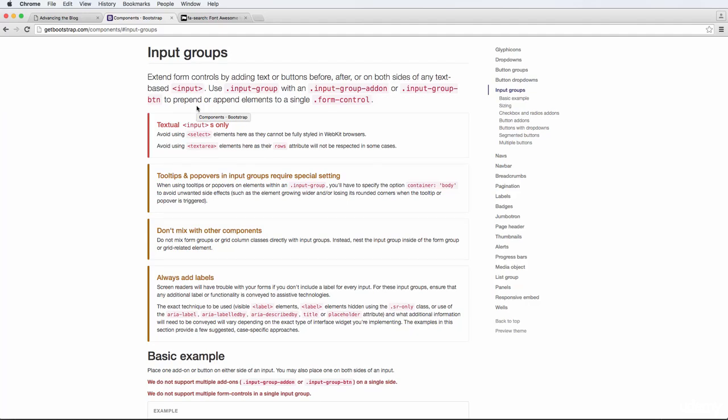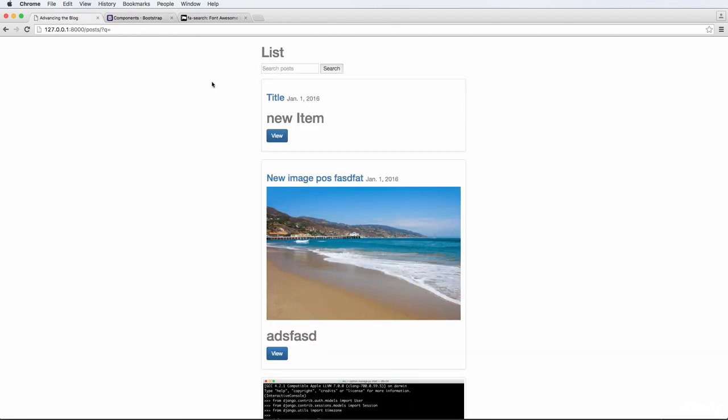In this one, we're going to be talking about input groups with Bootstrap. Bootstrap is that front-end framework that makes our site look better. It just really adds styling to our site, and it's all already built and predefined for us. That allows us to use things like input groups from Bootstrap to make our forms look a little bit better. In this case, it's going to be our input for search as well as our search button.